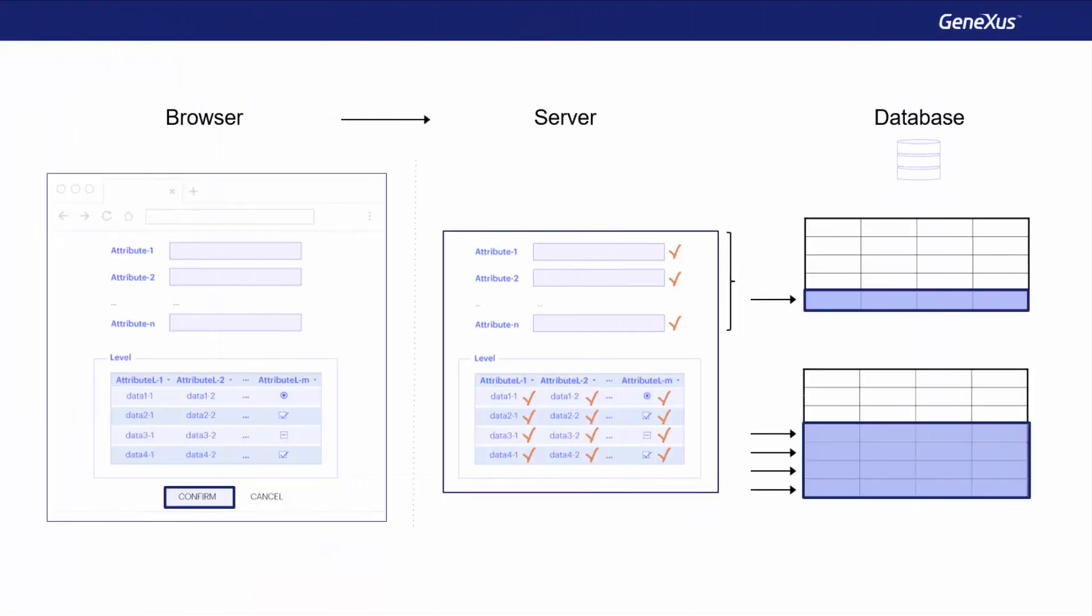This could be useful, for example, to call a listing that will print flight data, because, as we saw, in the AfterLevel, the data will already be saved to the database, although it will be deleted if an error rule is triggered.